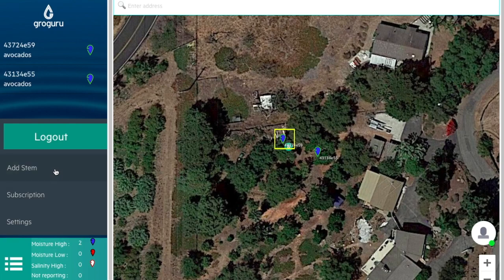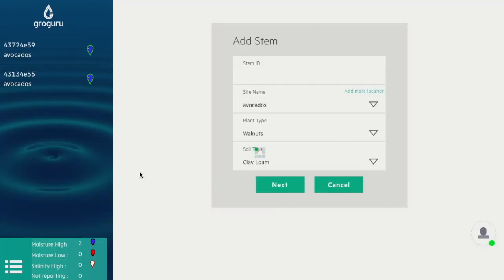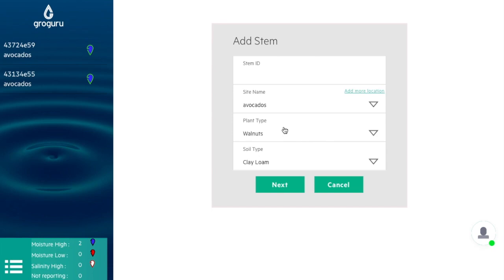We'll start with adding a stem. Here, you would simply input your stem ID, site name, type of plant you're growing, and your soil type.